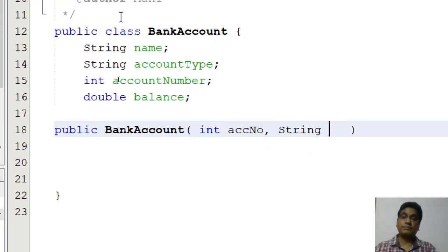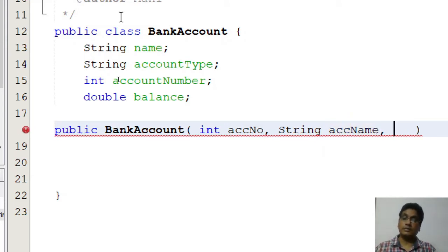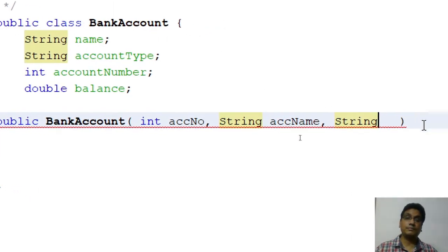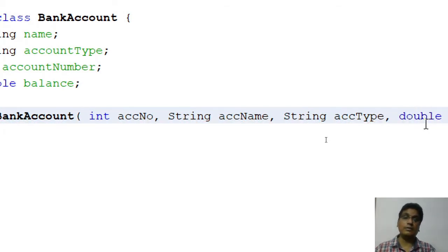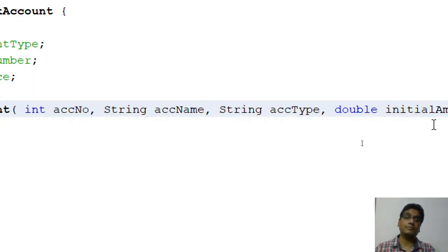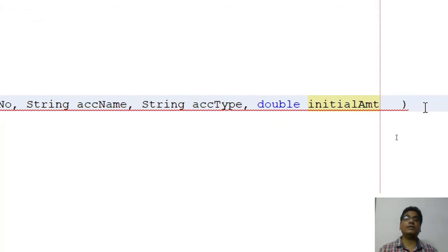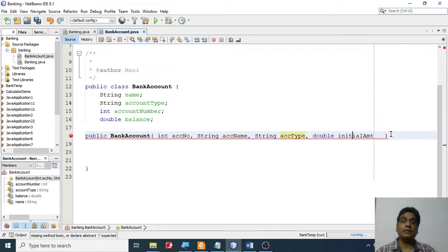I need to supply the parameters. The first parameter is the account number — I'll call it 'accNumber'. Then a String for 'accountName', then a String for 'accountType', and finally a double for 'initialAmount' — the amount you put in when you start the account.